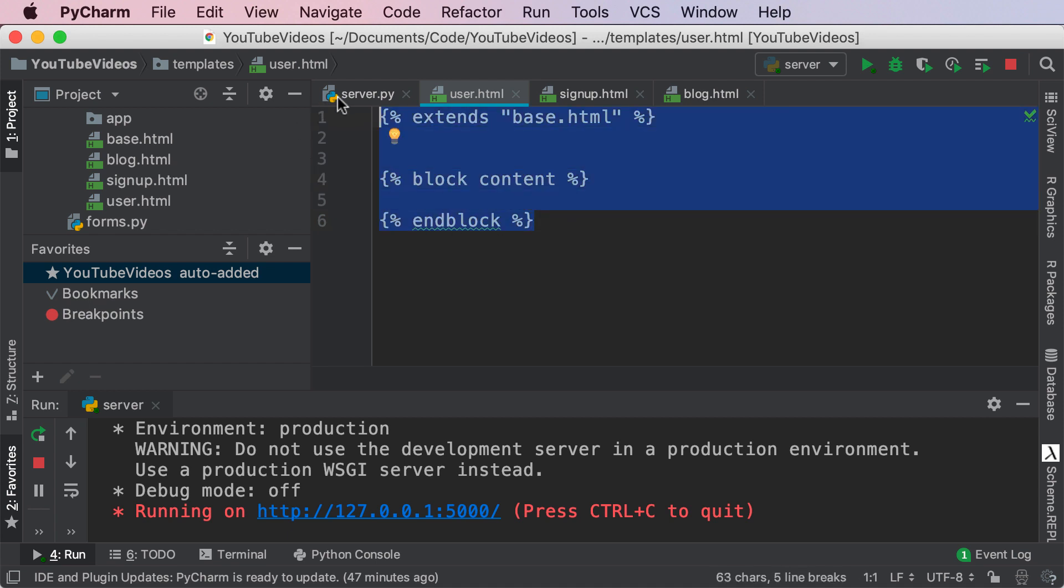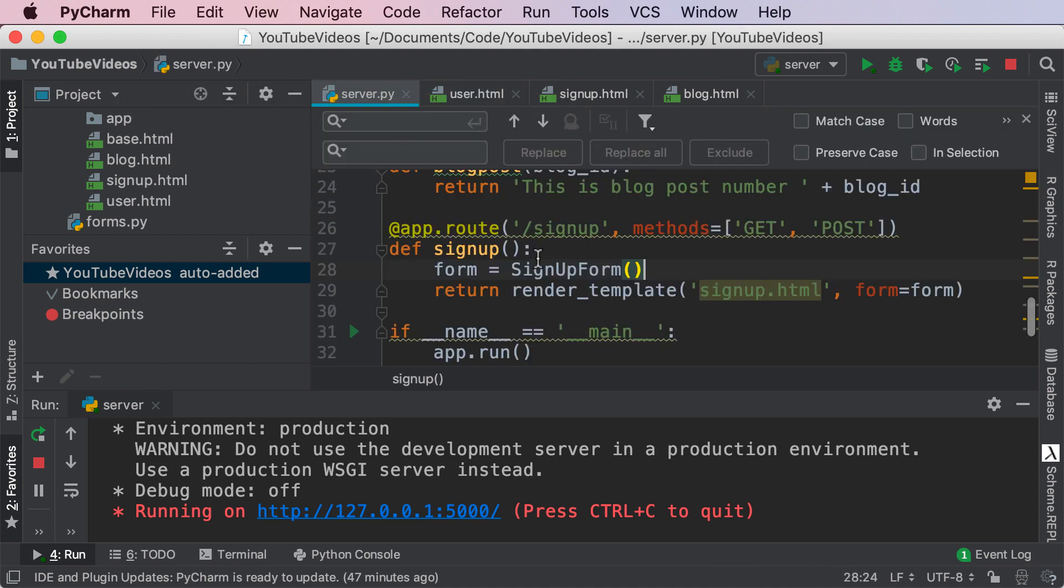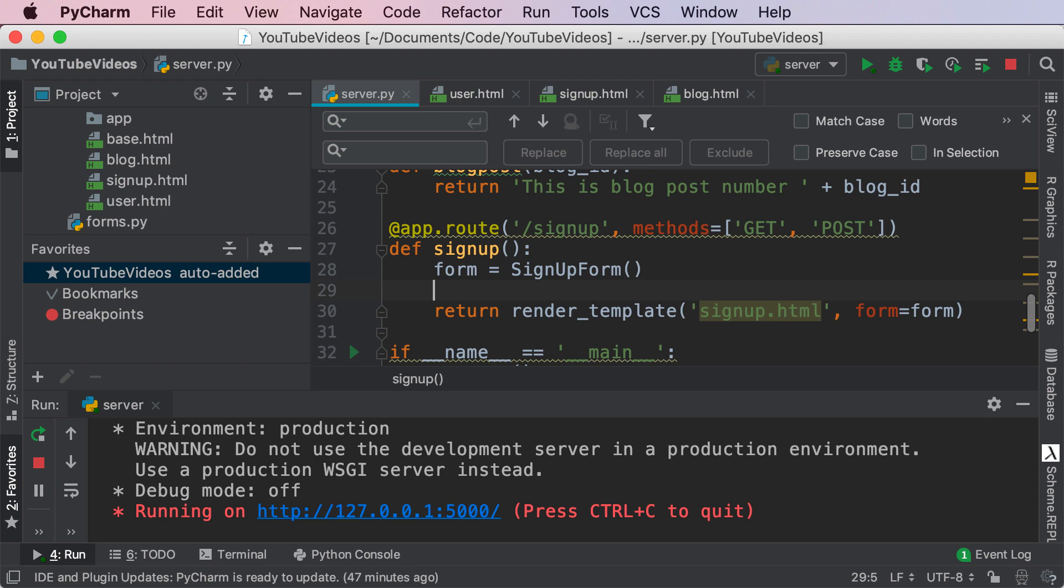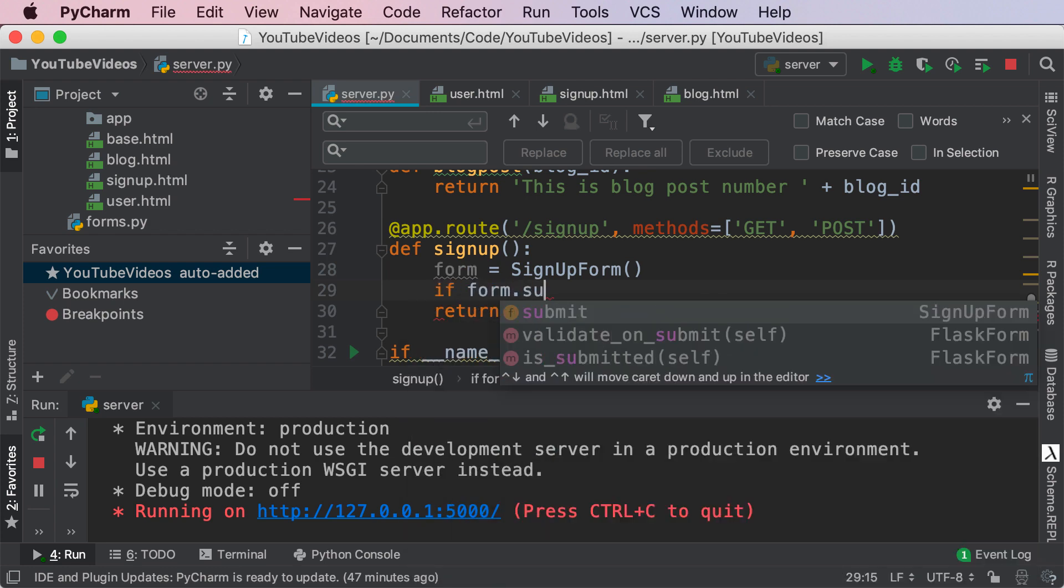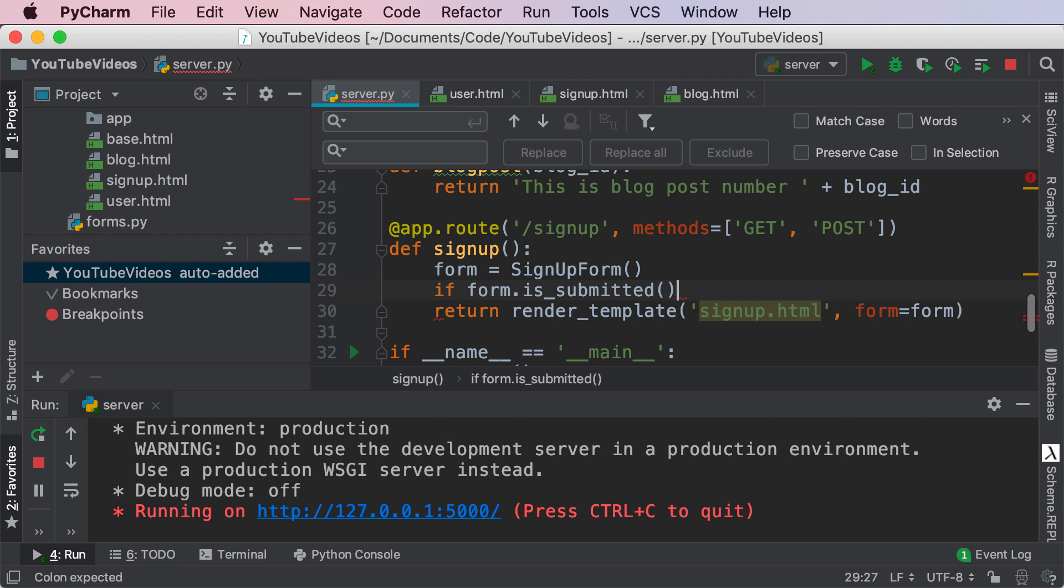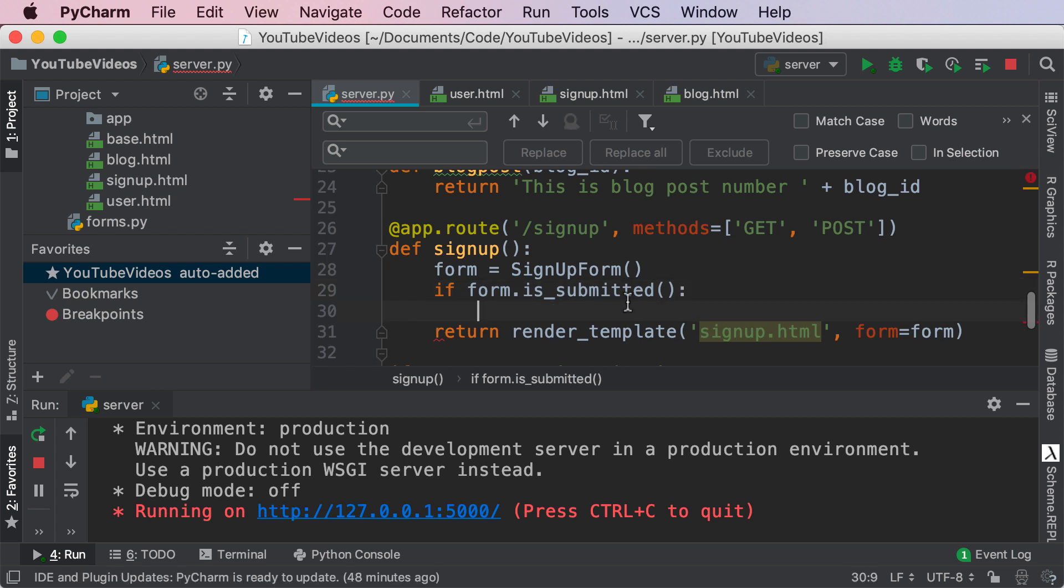Once you have this done, go to your server.py and in this scenario we're trying to check to see when the form gets submitted. So we're gonna write the condition if form.submit is submitted. In this scenario we want to do something.